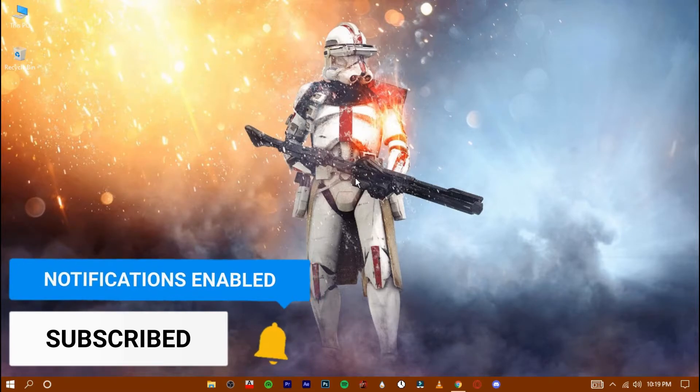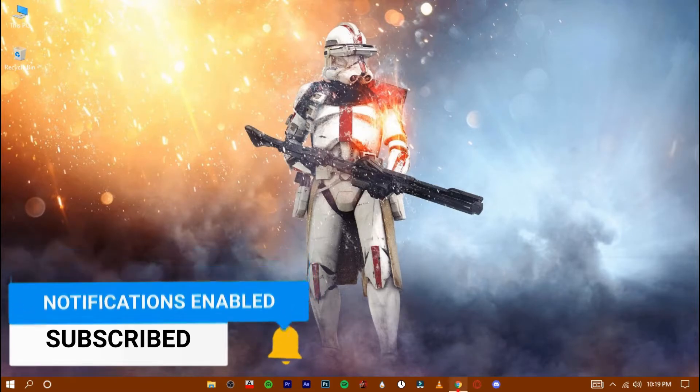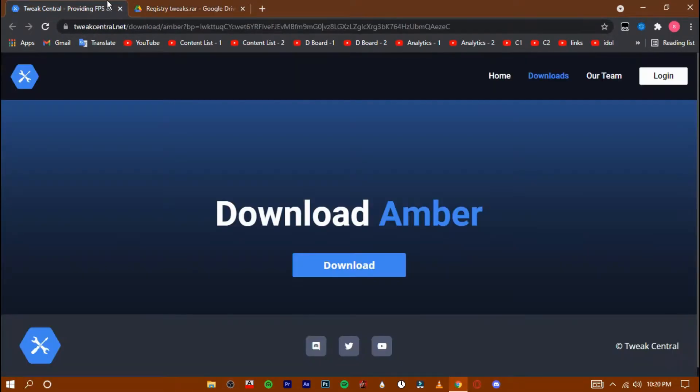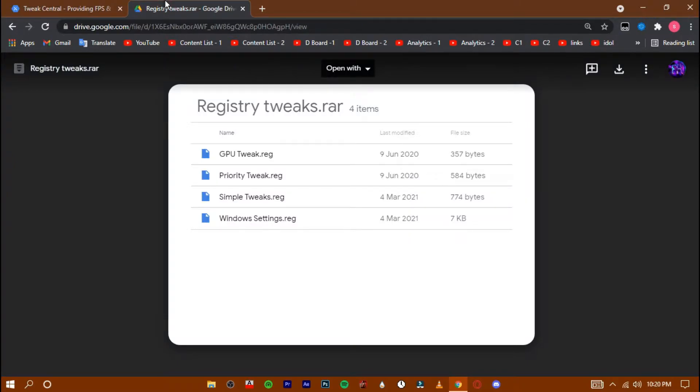Now check the description, you'll find two links which will get you to these two pages. Download these two one by one.